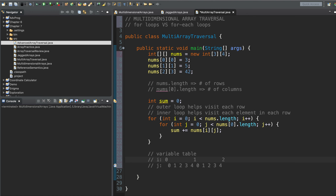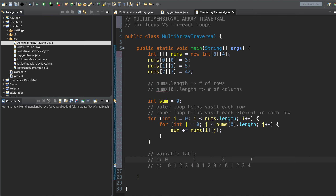So the test of the inner loop is asking: have you finished all the columns, have you made it to the end of the row? The test of the outer loop is asking: have you visited the last row yet? The outer loop helps visit each row; the inner loop helps visit each element in each row. When i is values zero, one, and two, and j is values zero, one, two, three, we enter the innermost for loop to access a particular element in the two-dimensional array.